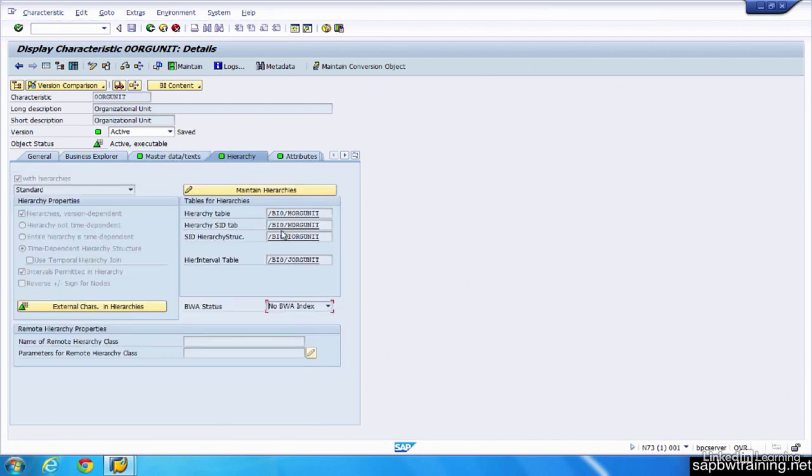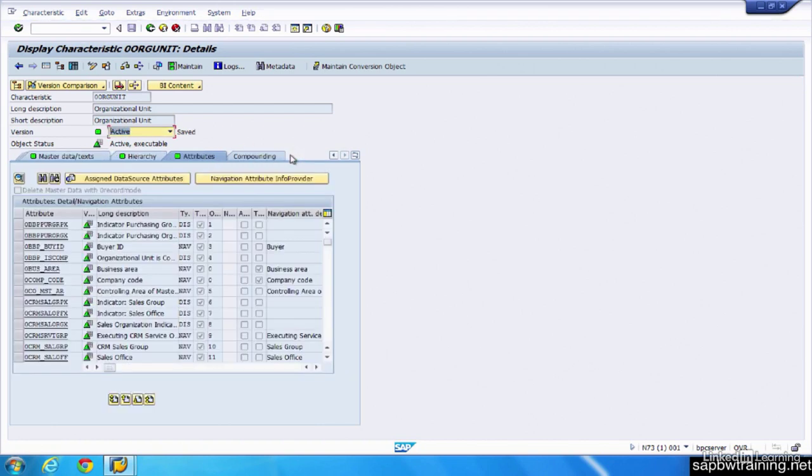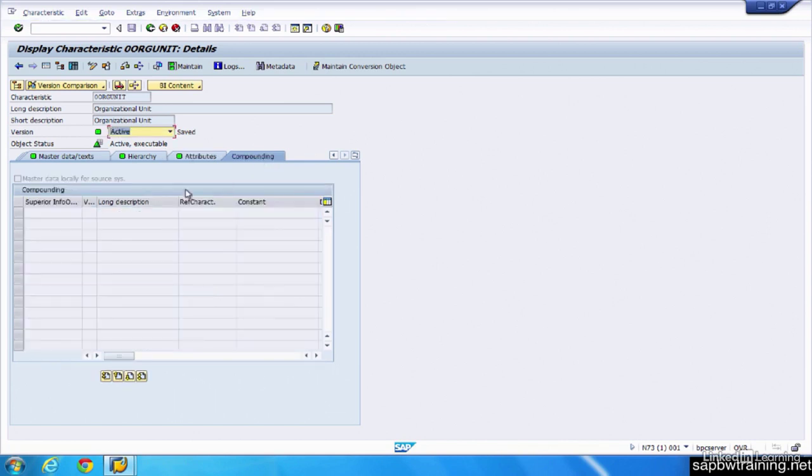You can set up hierarchies, your attributes for this particular object, and we walk through all that in the training as well. And compounding. If you want to have two info objects combined together to form a more unique data set, you can do that as well.